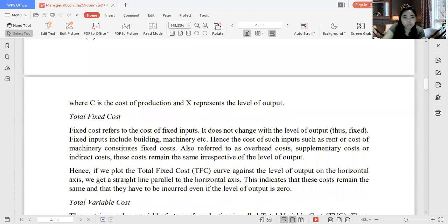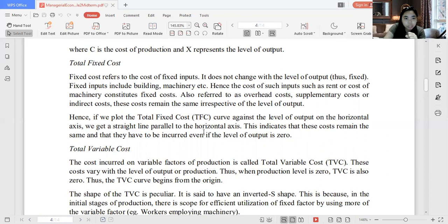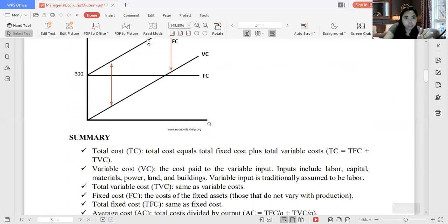Fixed costs are also referred to as overhead costs, supplementary costs, or indirect costs. These costs remain the same irrespective of the level of output. When we graph fixed cost against quantity, we get a straight line parallel to the horizontal axis — as I explained. This is the short-run cost function.